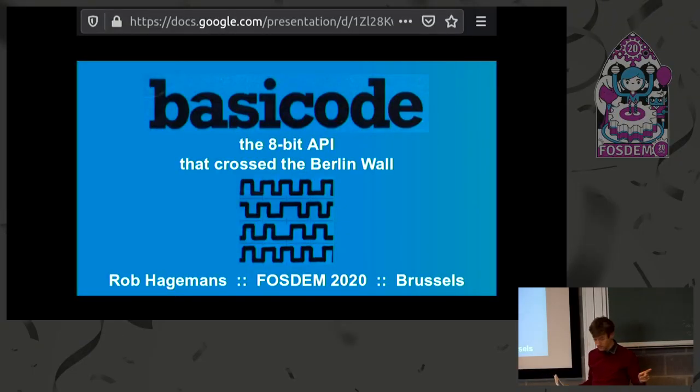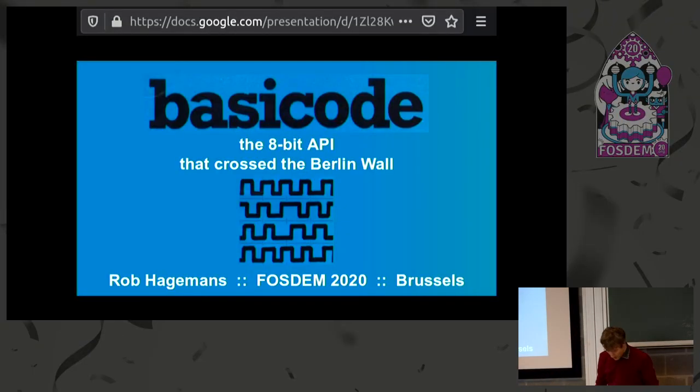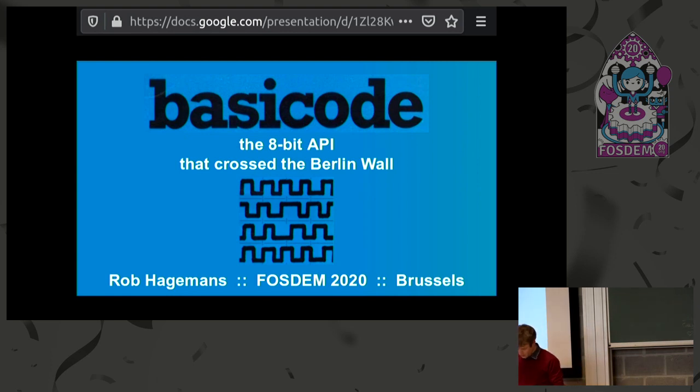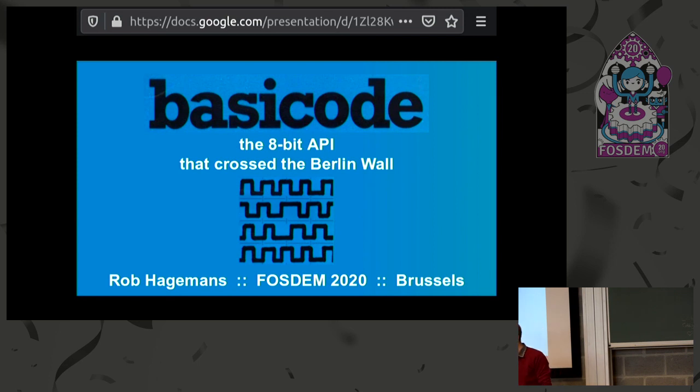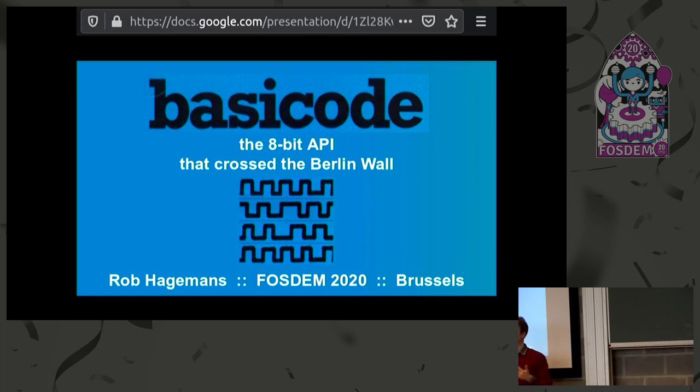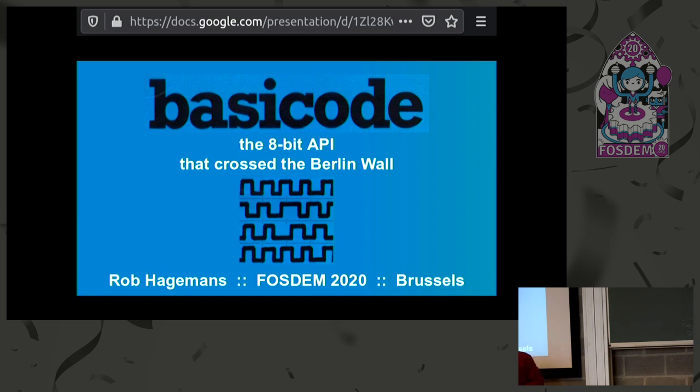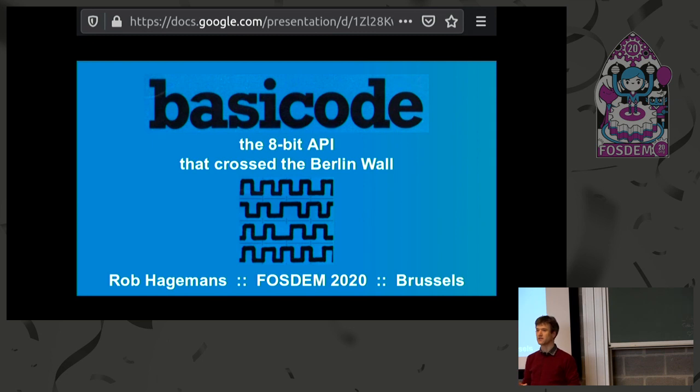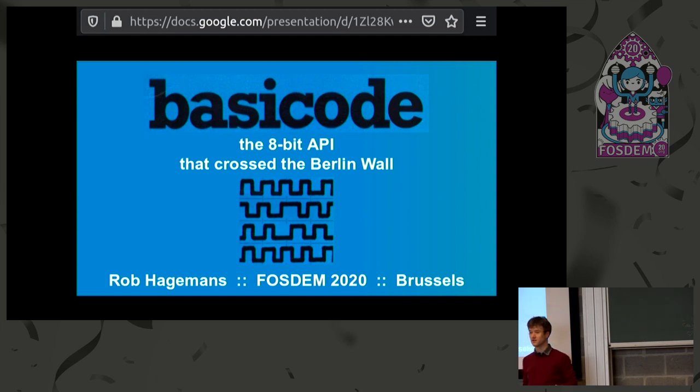Sorry for the delay, technology is difficult. This talk is about Basic Code. Basic Code was a cross-platform BASIC API that arose from the Dutch hobby scene back in the 1980s. It's quite interesting because it's an example of a bunch of geeks coming together, having a problem, solving it, and it taking off for about 10 years after that. Essentially, they wanted to find a way of transmitting software over radio that would work on many different kinds of 1980s microcomputers.